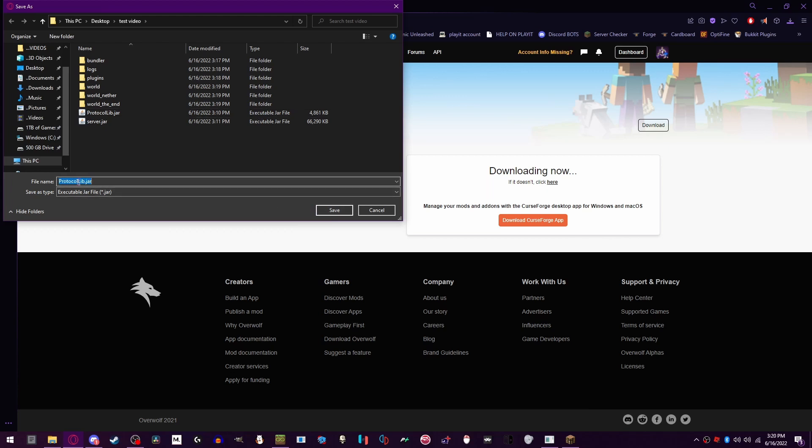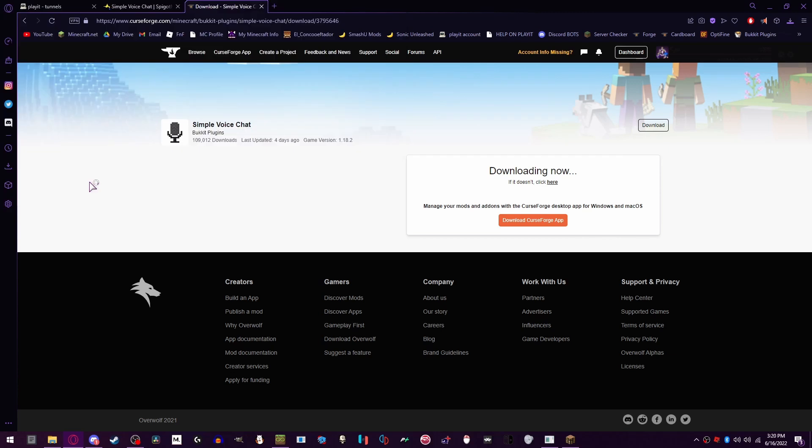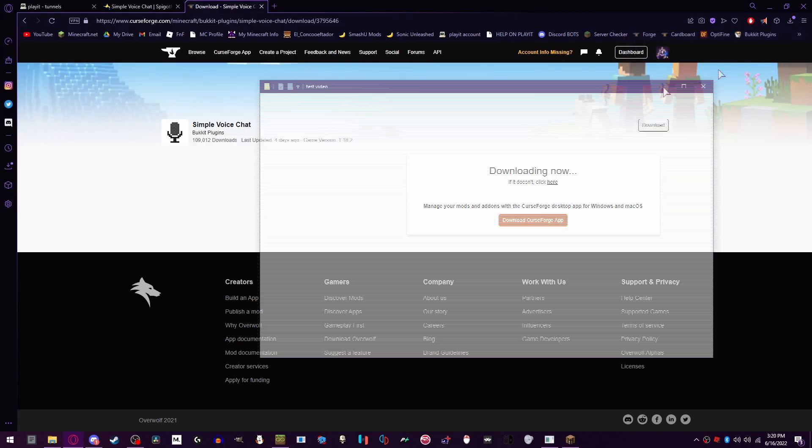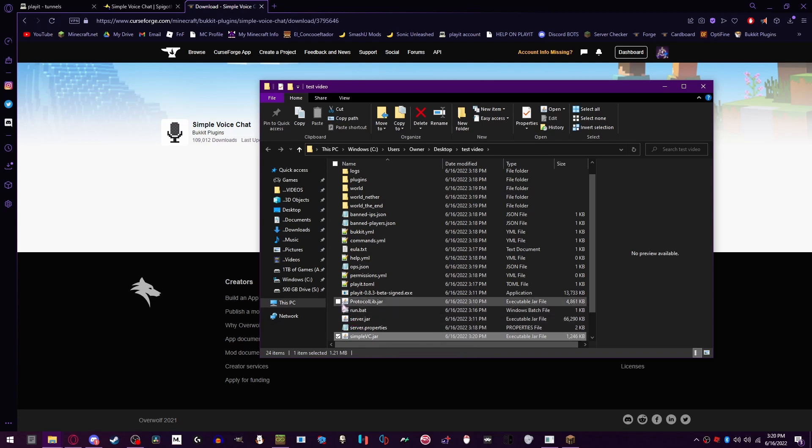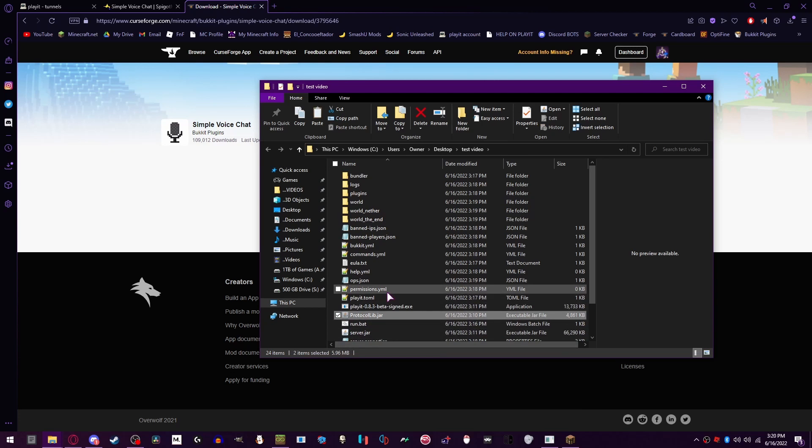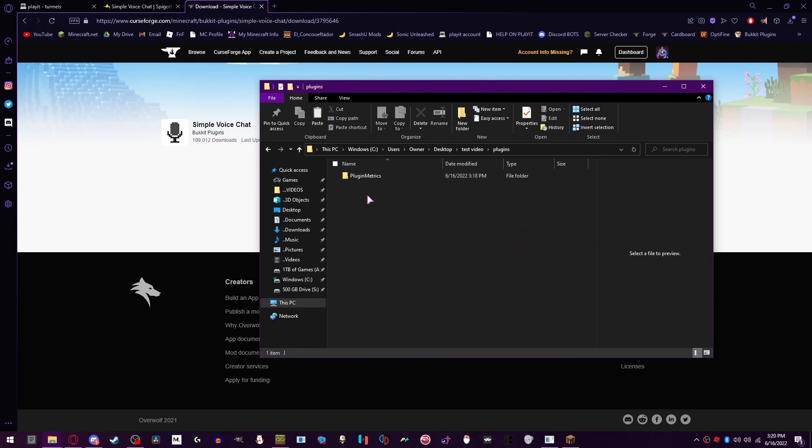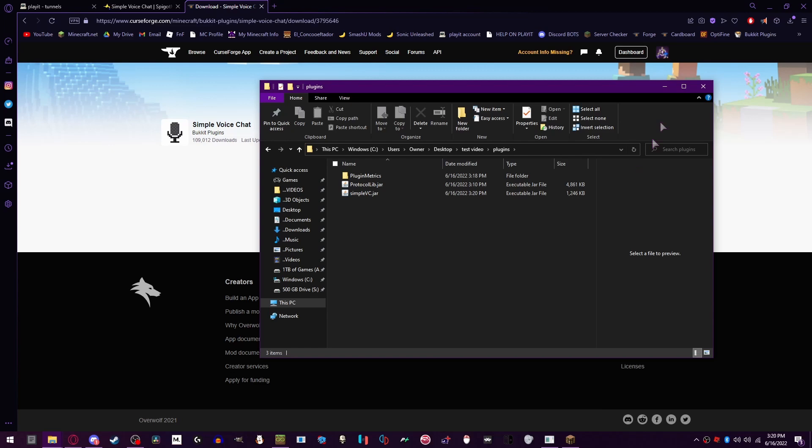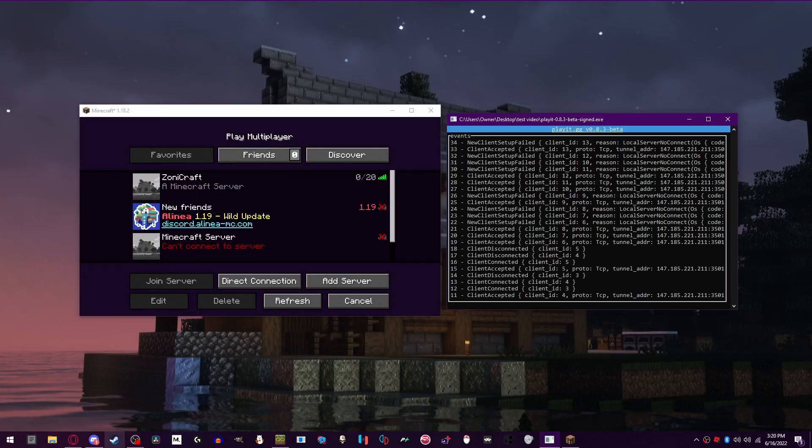So we're gonna name this to simple VC jar, open the file location. Now we're gonna grab Protocol LB and simple VC jar, control X, go to plugins, paste. Once you have the plugins inside here, you're gonna go back to Playit, custom.